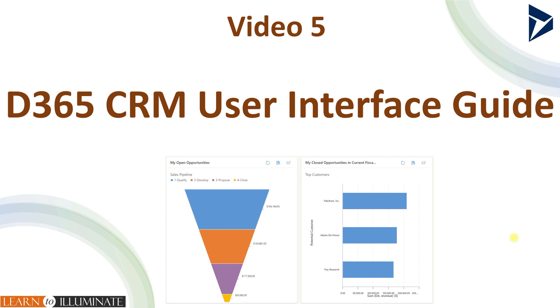As you might be aware, I am producing a complete video series available in both English and Tamil. For details about the playlist, please refer to the description below the video.